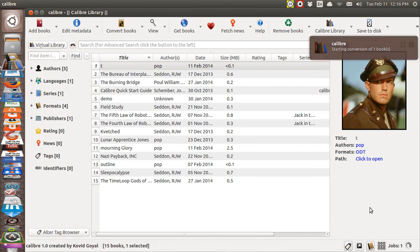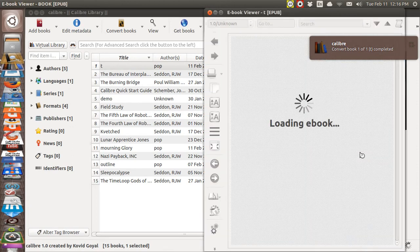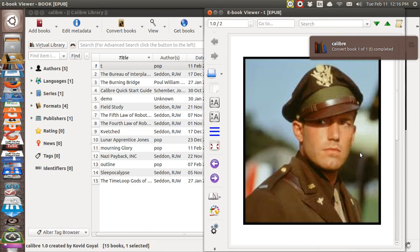You can see it working and here where it says ODT it's later going to say EPUB and it just takes a second and when it does I'll be able to tap on EPUB and then the reader that is built into Calibre will open up this file and look, it's not cropped. Now that really bothers me.